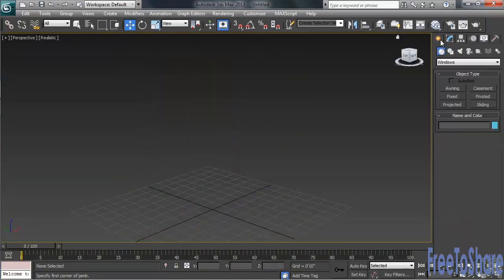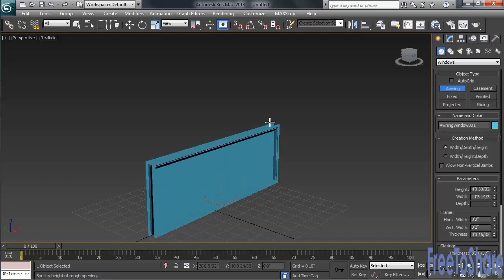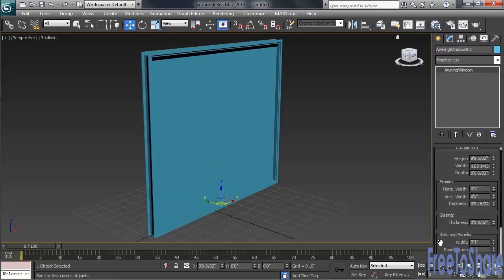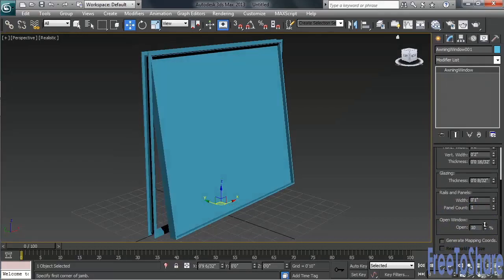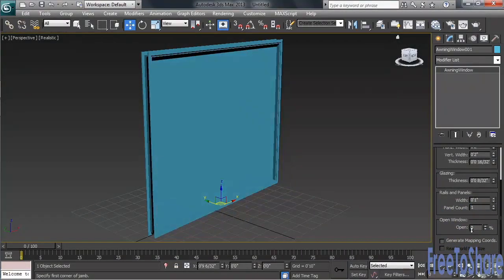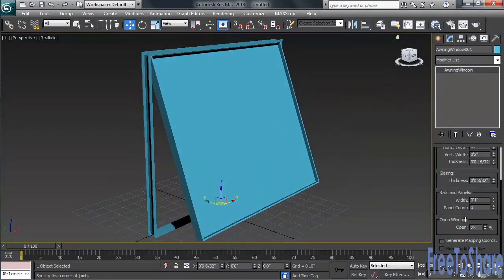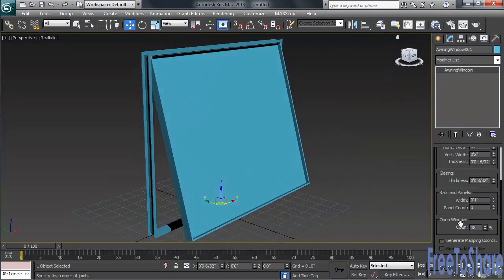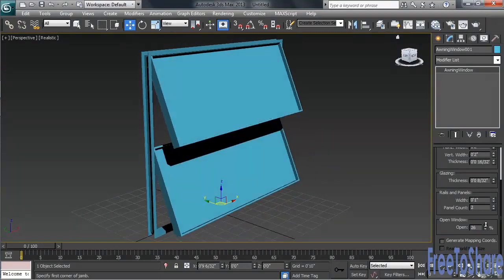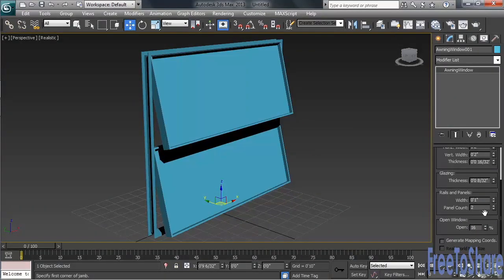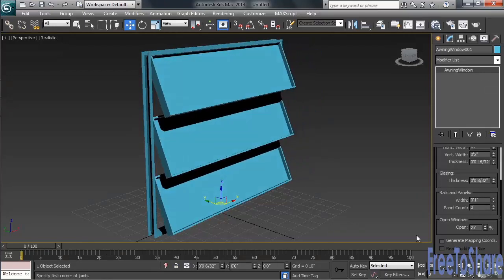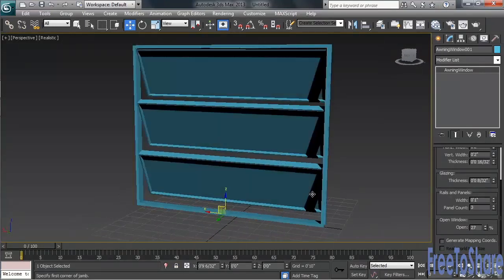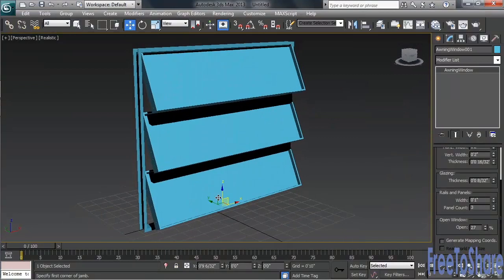There's also one called Awning. Let's take a look at that. This window configuration is basically designed to go up and down. As a way of customizing, you can change the number of panels. In the Rails and Panels category, let's change the panel count to 2, and we'll open and close it again. Let's see how a 3-panel setup would look. So whatever you need, Max has got the option for the task at hand.